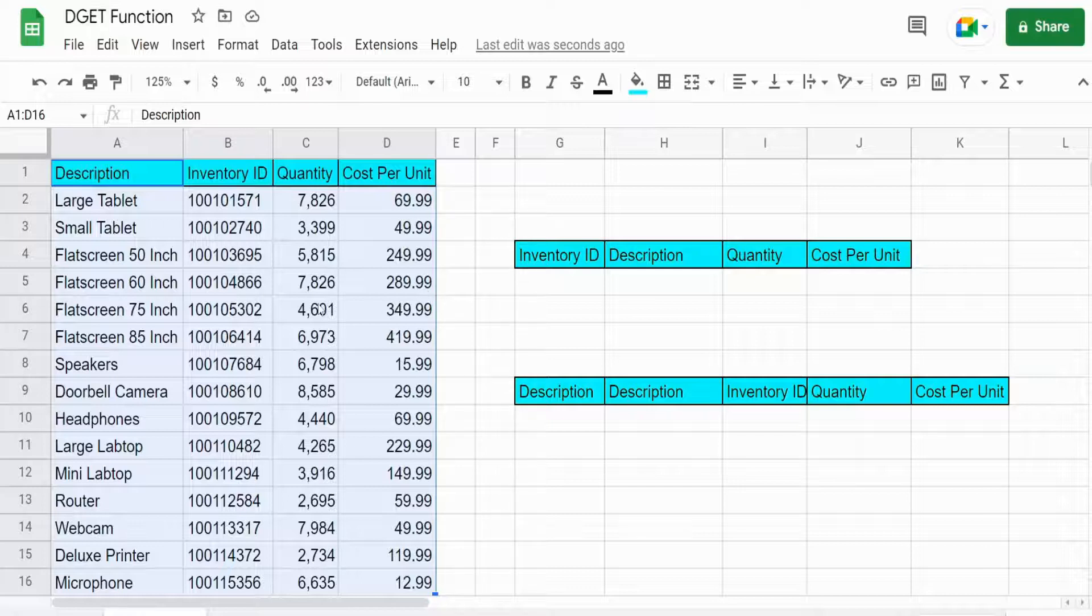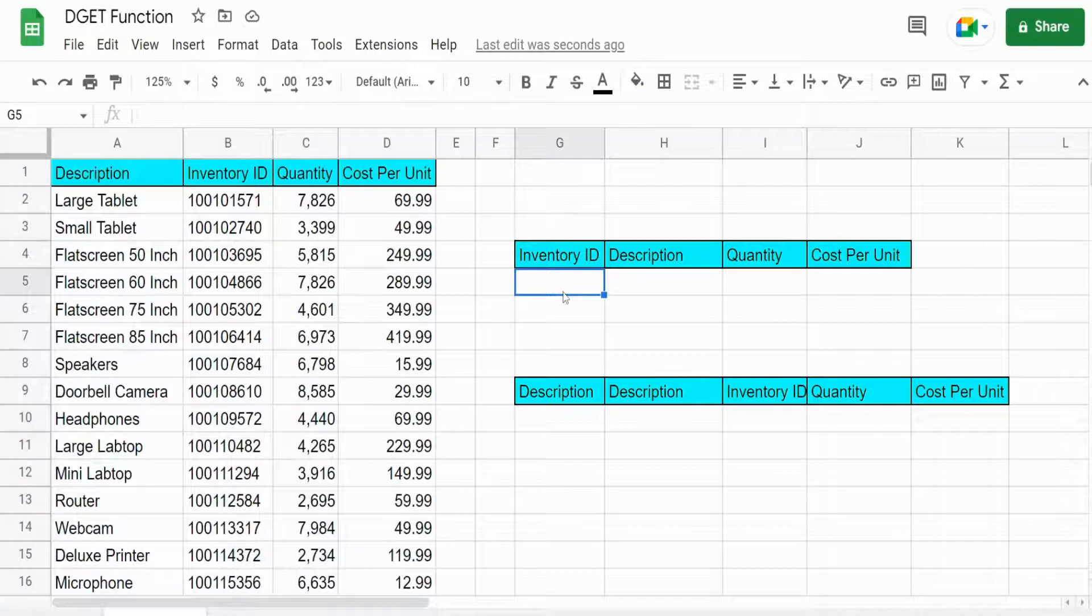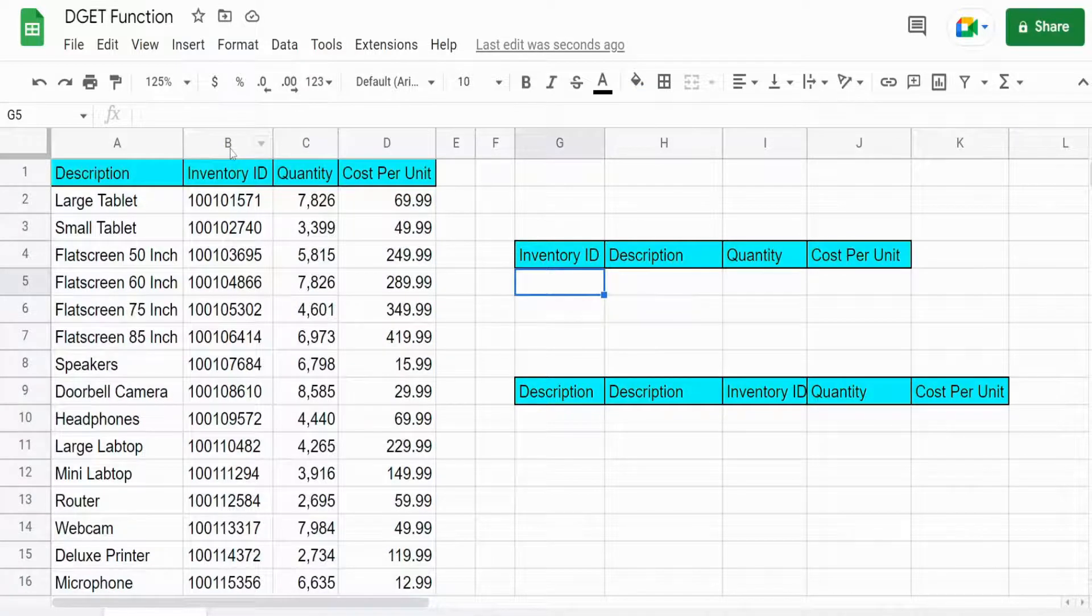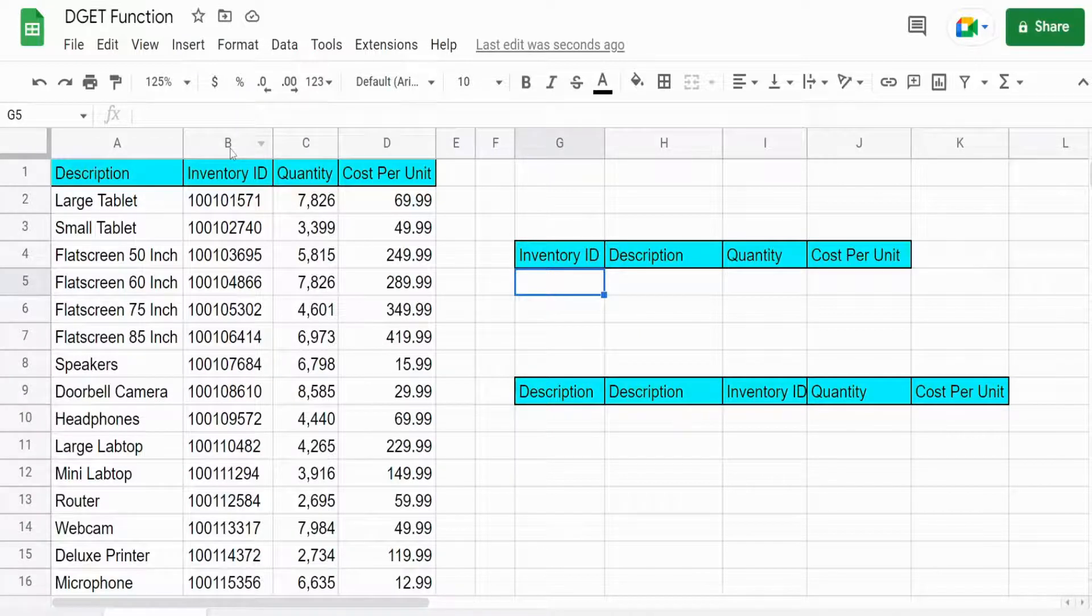Another requirement is that your lookup value must be something that is unique within your data set. So if you try and return multiple matches for the same lookup item you'll get an error message. You can't do that with this function.